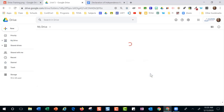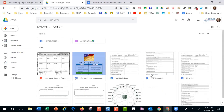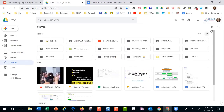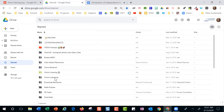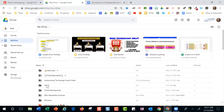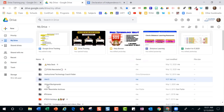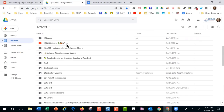Super advanced tip about starring: if you star a file and you're in list view, you can see the star next to the file name when browsing your drive. But in grid view, you cannot see the star icon next to the file — only in list view. That's a key difference between grid view and list view. Definitely a game changer if you use starring a lot.